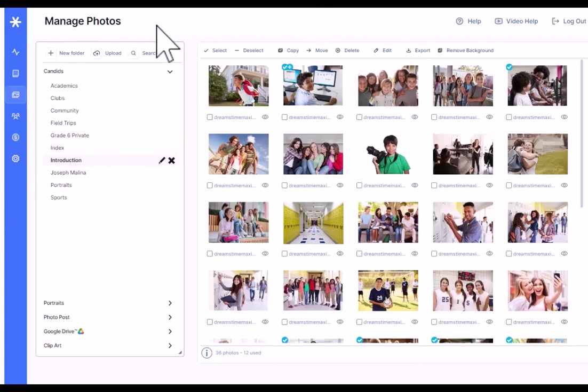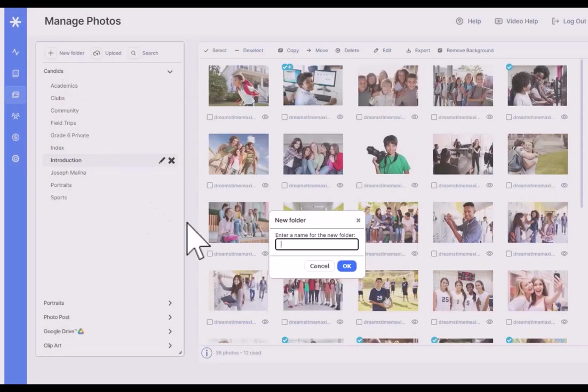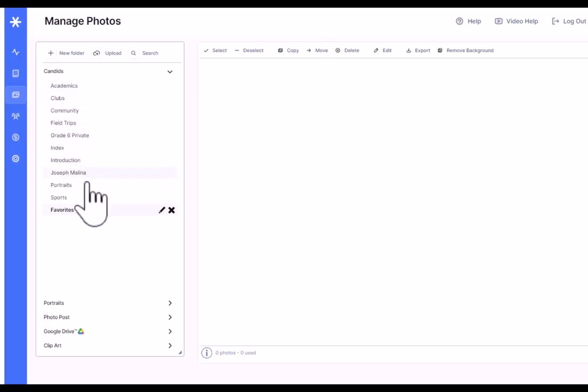In addition to that, you can also click on New Folder and create your own photo folders. So there's no reason to stick to the standard structure. You can certainly customize and expand it in a way that works for you.